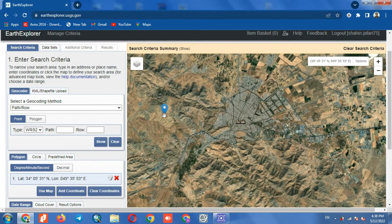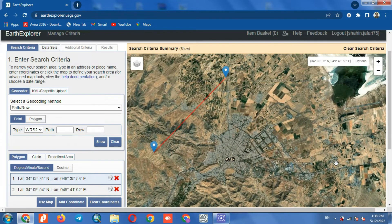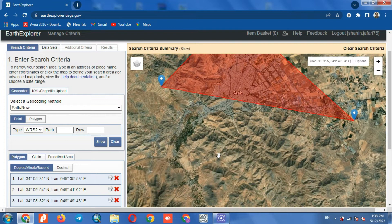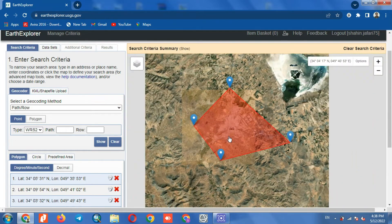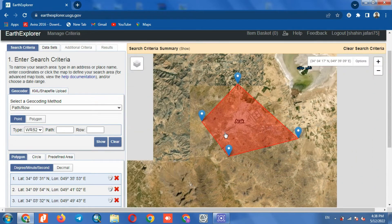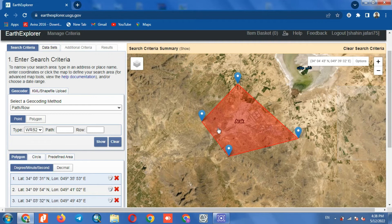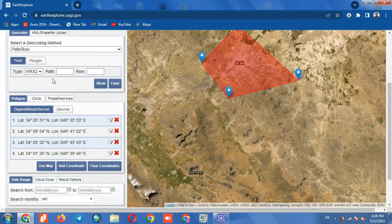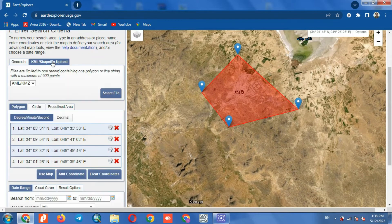Now we draw a polygon to specify our area. You can also specify the area using KML and shapefile.